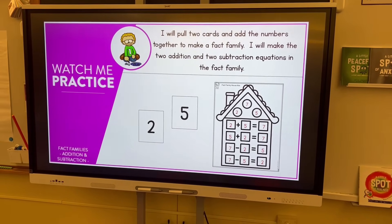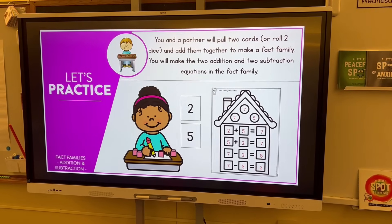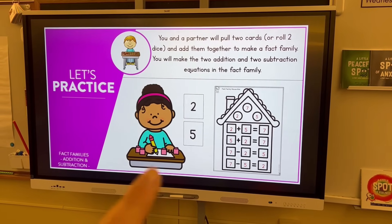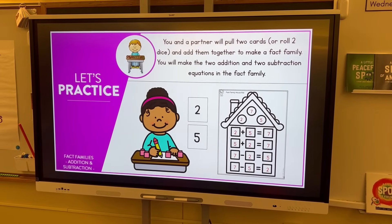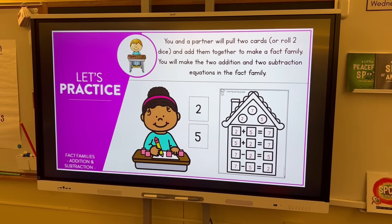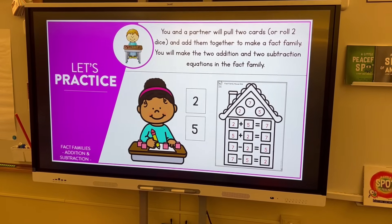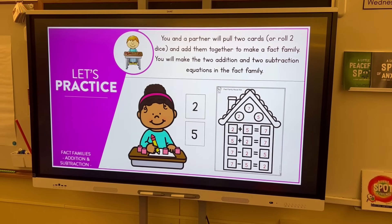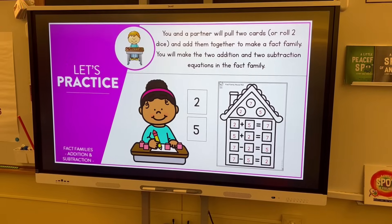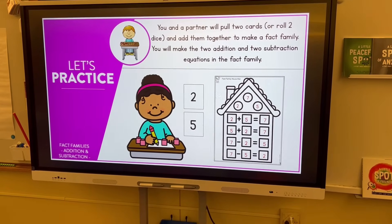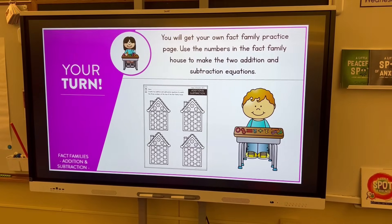Then I'll show them how to fill out the fact family house, and then partners are going to do the same thing. I'm actually debating whether to print out those cards — I can just have students roll two dice to find their first two numbers of the fact family, add them together to get the third number, and then practice on their little house. I'm going to put the houses in plastic sleeves so they can use a dry erase marker over and over.